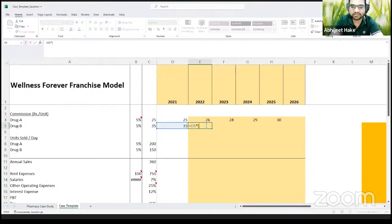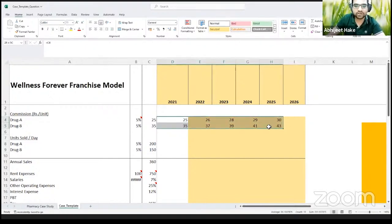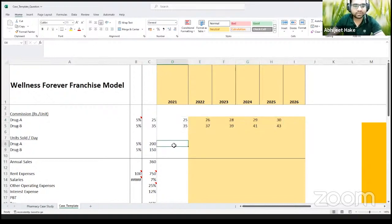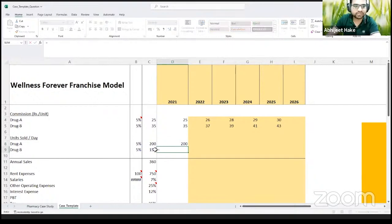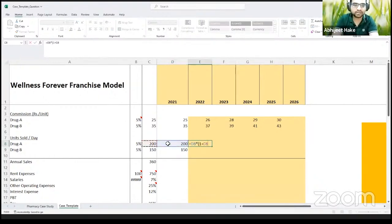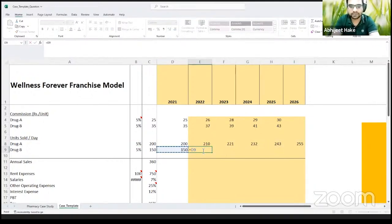I'll apply a 5% growth to the high-budget drug as well. So you have the gross margin — the commissions on your drug — for this year as well as the next four years. Then we can look at units sold: 200 units for low-budget drug and 150 units for high-budget drug in the first year. Volumes are also growing at 5%, so I'll use a 5% growth here, fix this number, and drag the formula so the 5% remains constant while volumes grow each year.